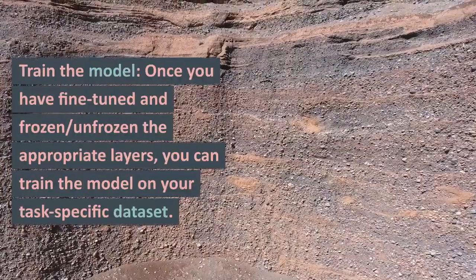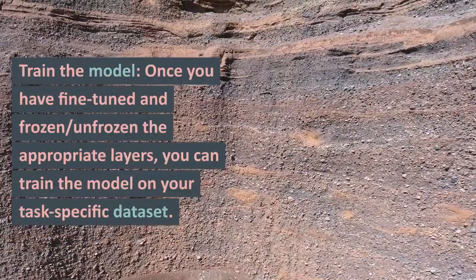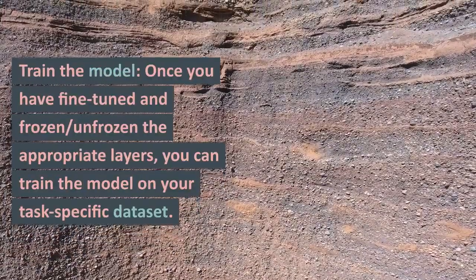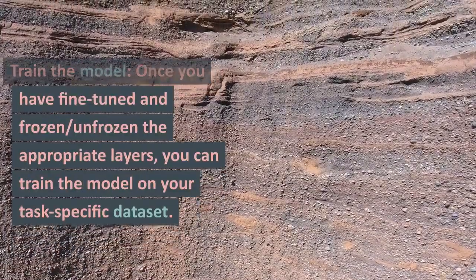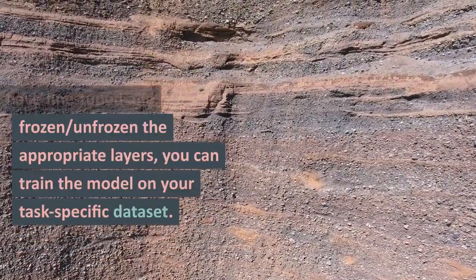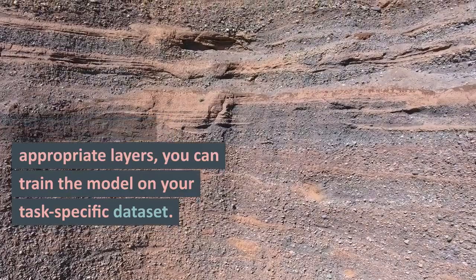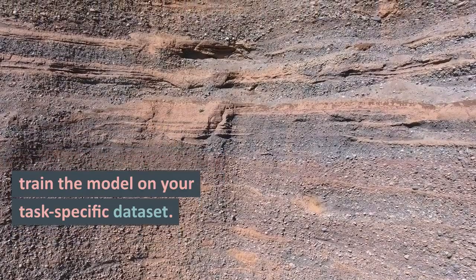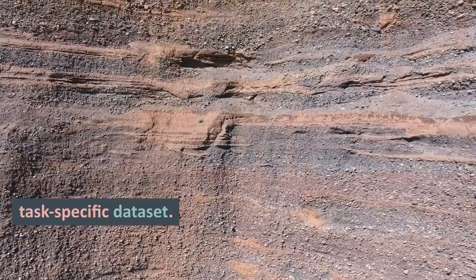Train the model. Once you have fine-tuned and frozen or unfrozen the appropriate layers, you can train the model on your task-specific dataset.